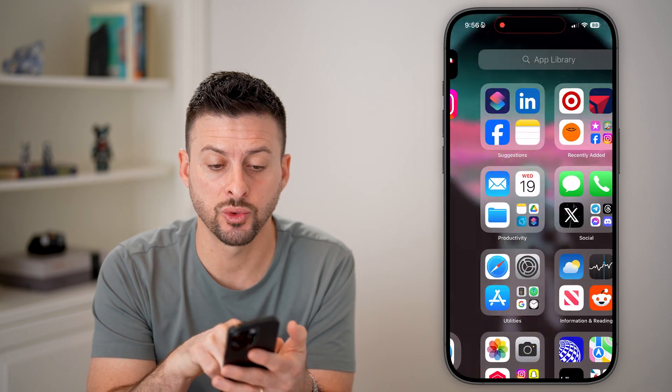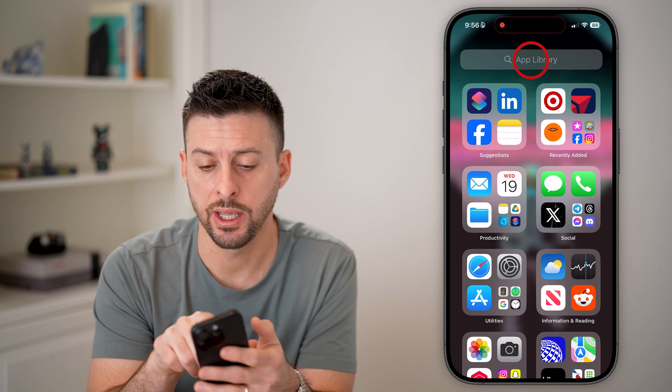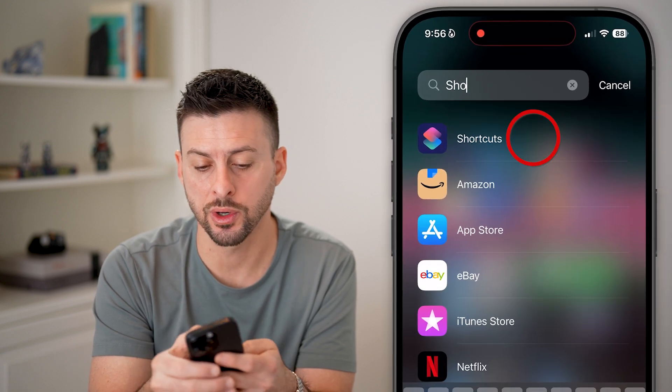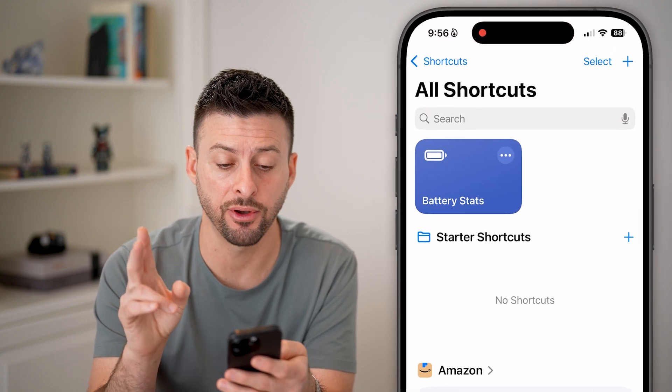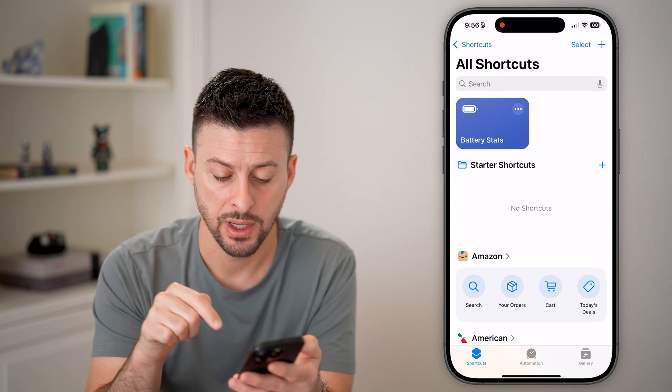you can always just swipe all the way over to the app library and search for Shortcuts. There's a default shortcut that will show you it.